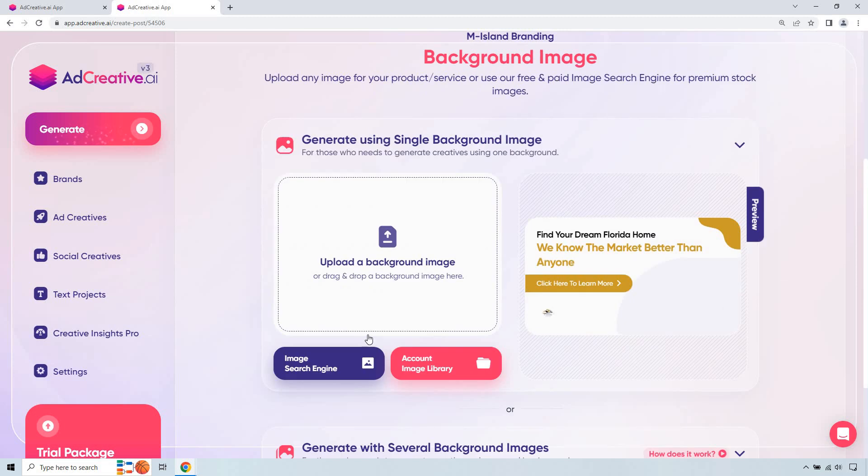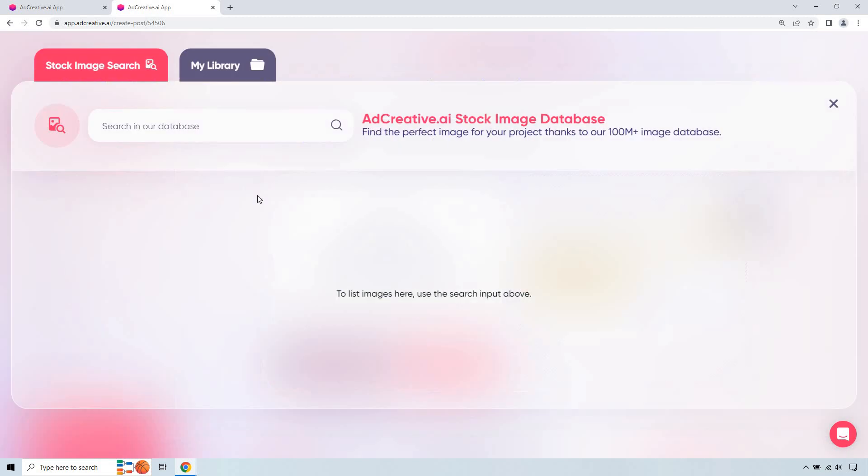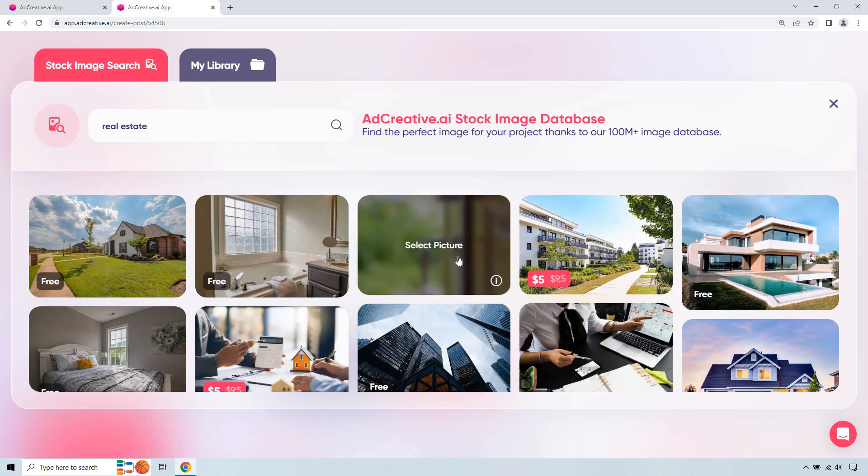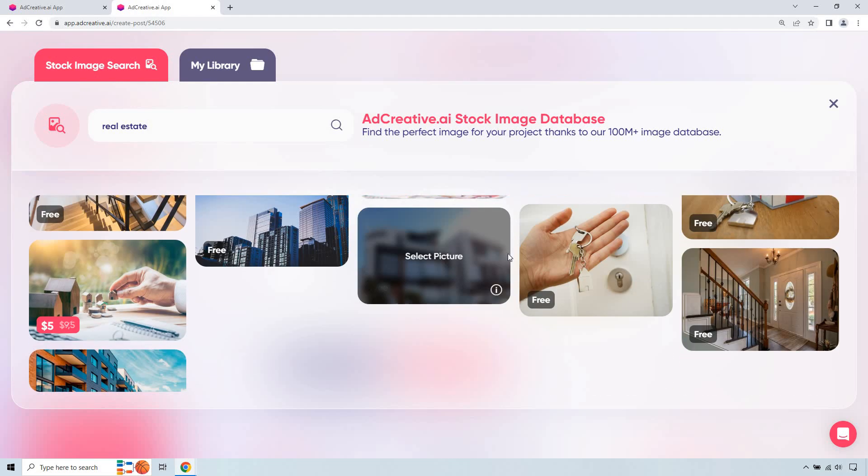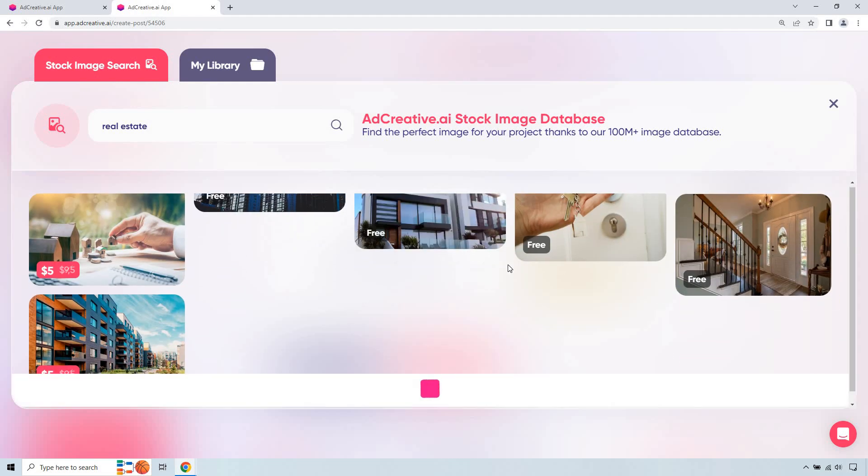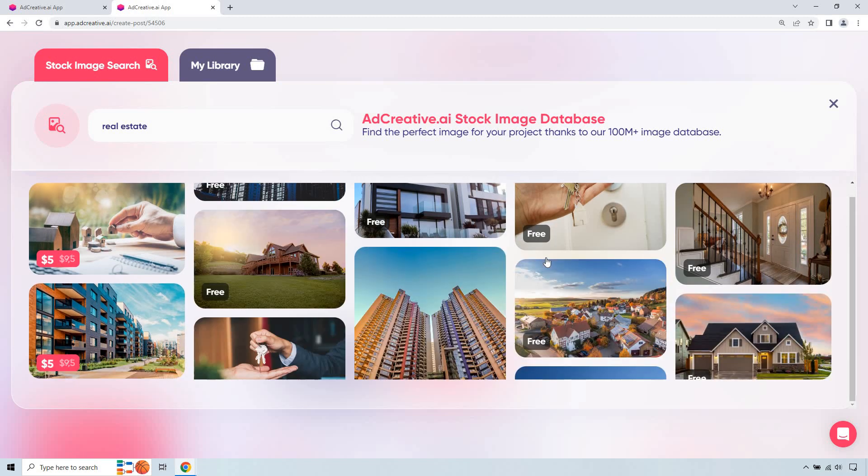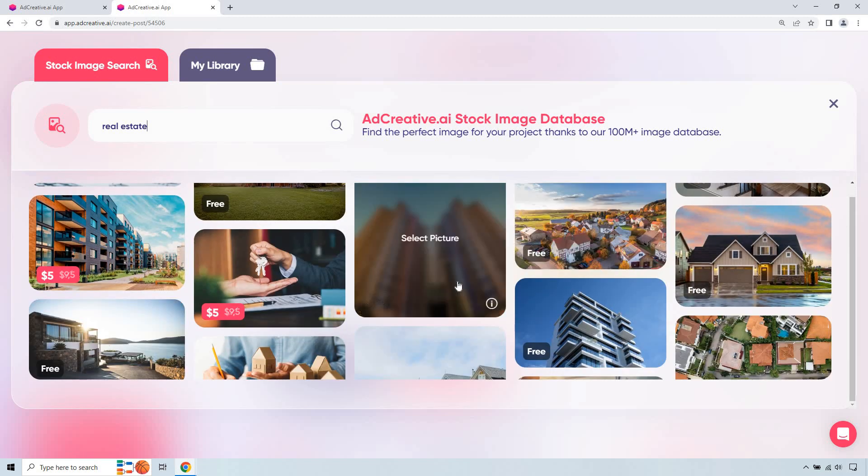And now what I want to do is just search for an image. You can upload your own if you want, but let's go here. Let's type in real estate so we can get something related. Give it a sec to load. And let's see some pictures you can pay for. Some are going to be free. There's going to be a mix and match.